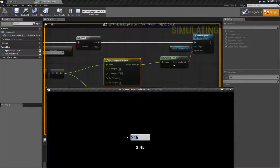It also works negatively. So negative 174 gives us negative 1.74.